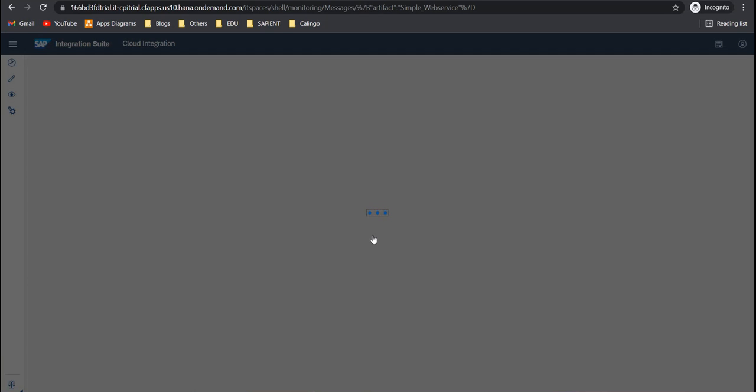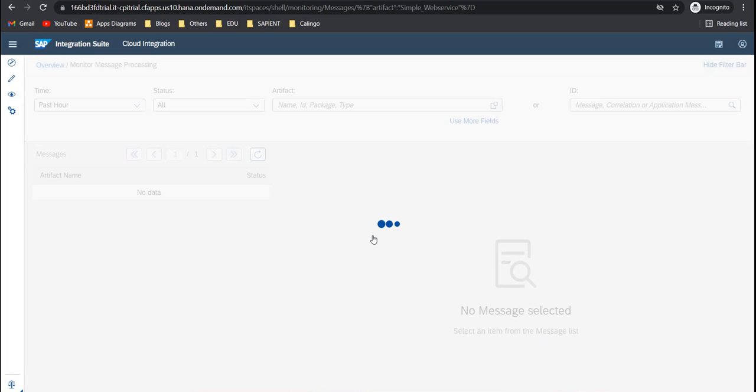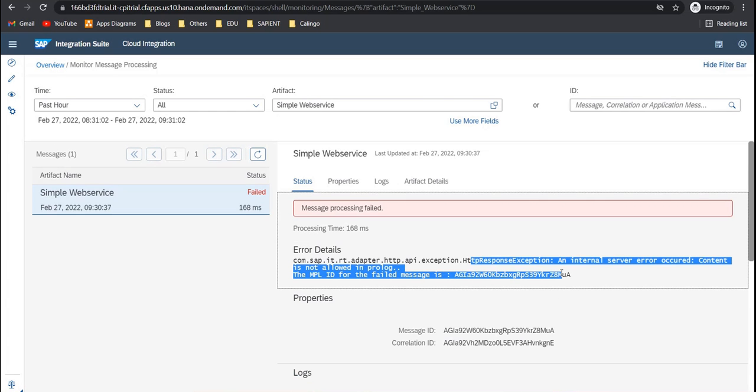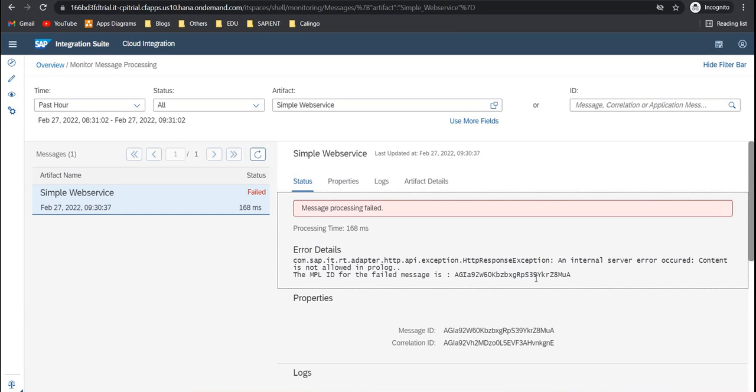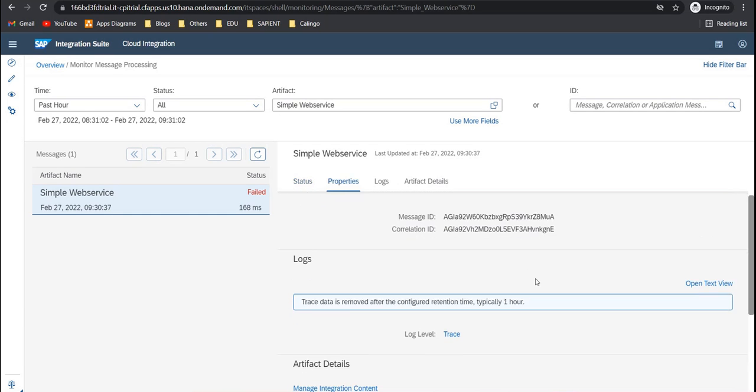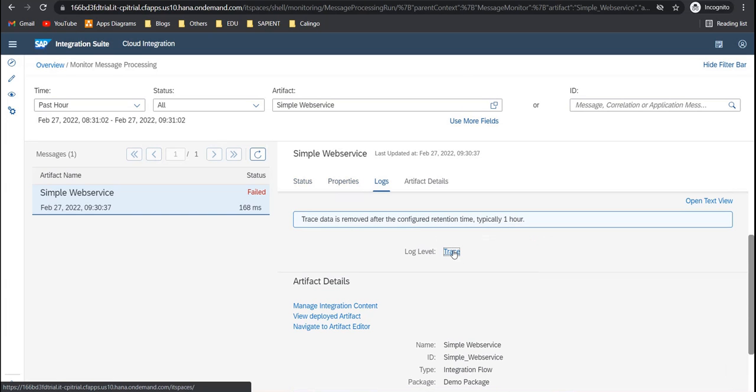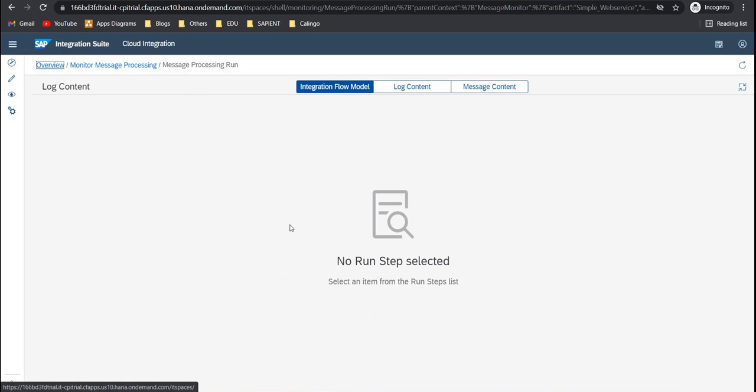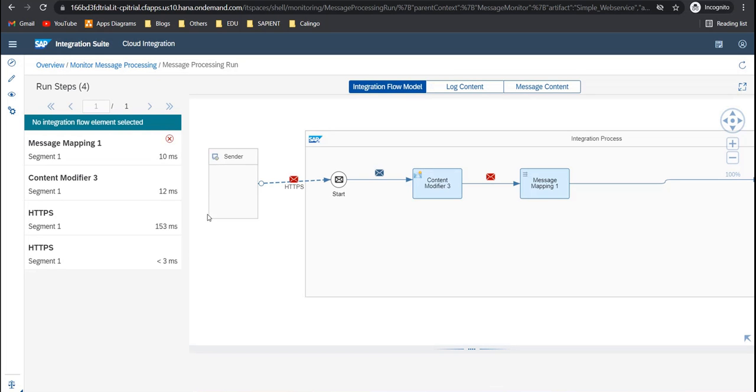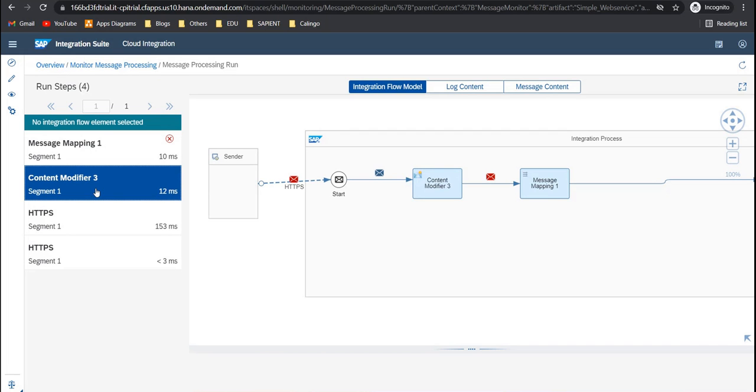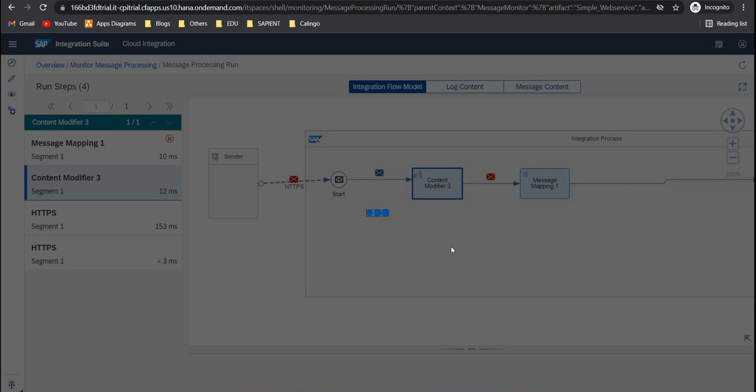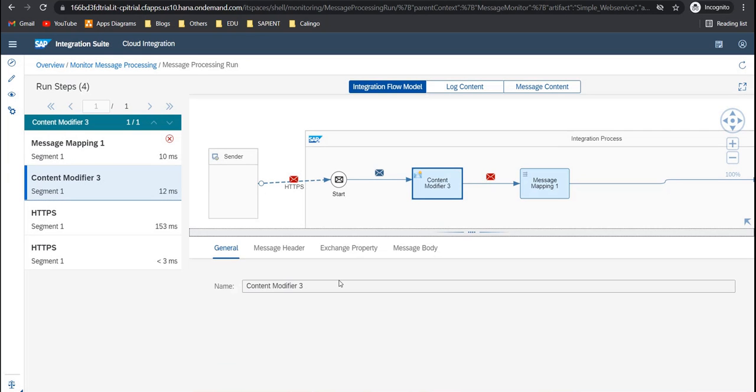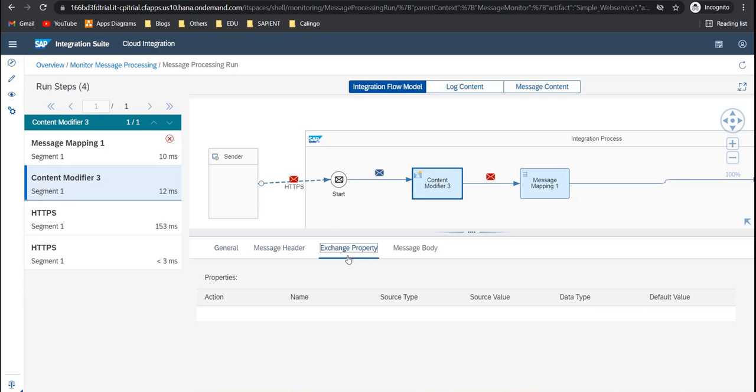Now I go to the monitor message processing. And it says failed. Saying that internal server errors occurred, content is not allowed with prolonged. Now if you want to see what content came in, go to trace. And this trace will be removed after one hour. So this won't be available to you after one hour. You can check what was set in the content modifier here.